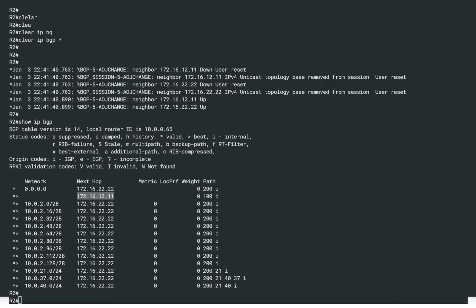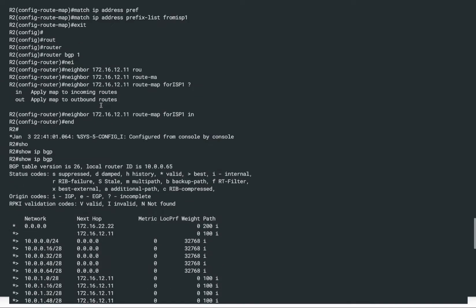A route map is a very powerful concept. You can use multiple match statements within a route map, multiple set operations, and the continue construct. For example, you can create multiple route map entries and use continue with a specific sequence number to jump directly to route map entry three, four, or five, skipping others. There are a lot of powerful constructs related to the route map, and I would highly encourage you to read more and practice many more scenarios.